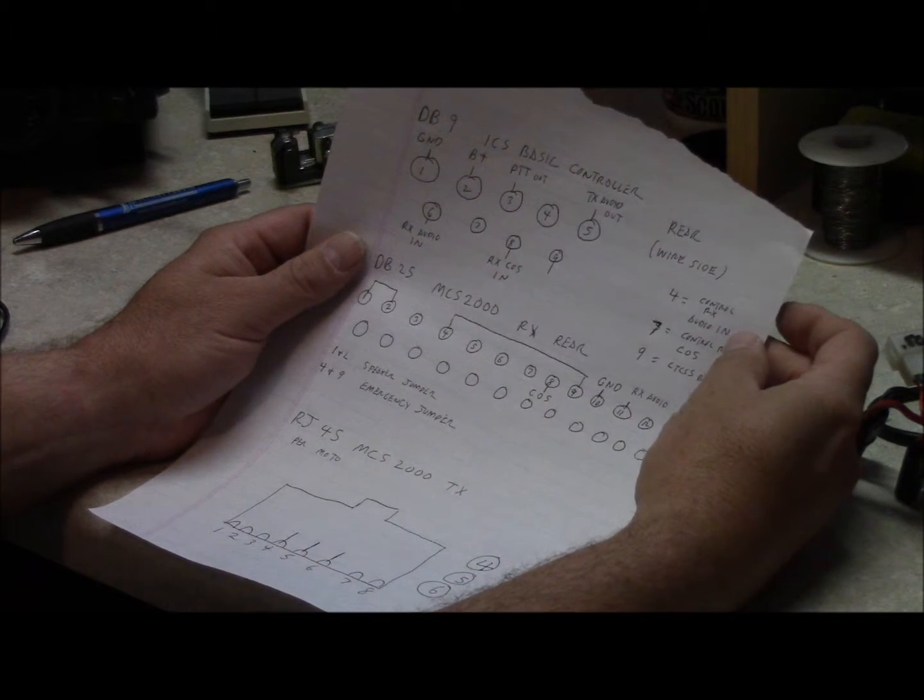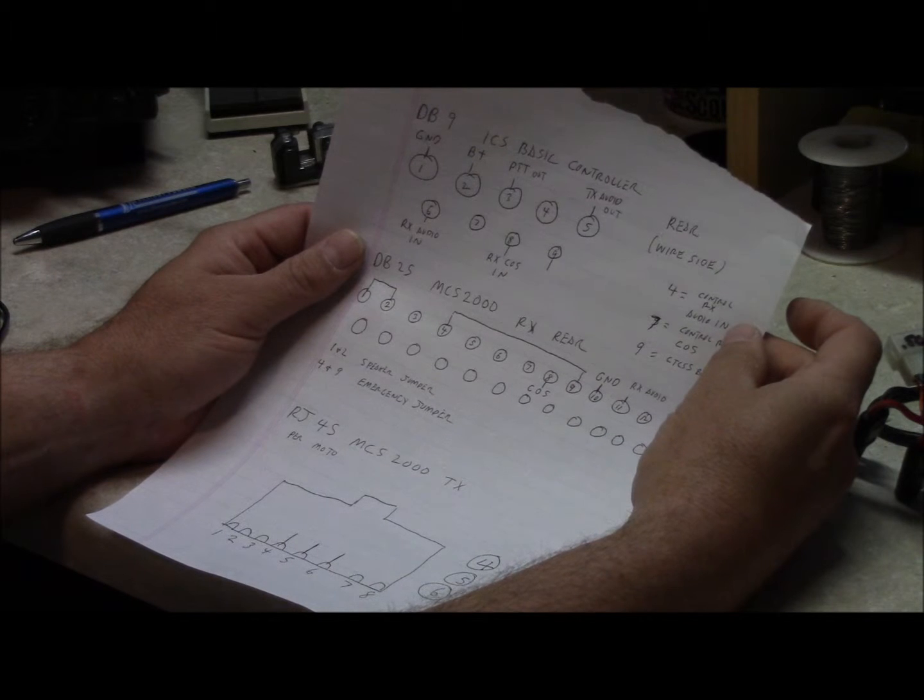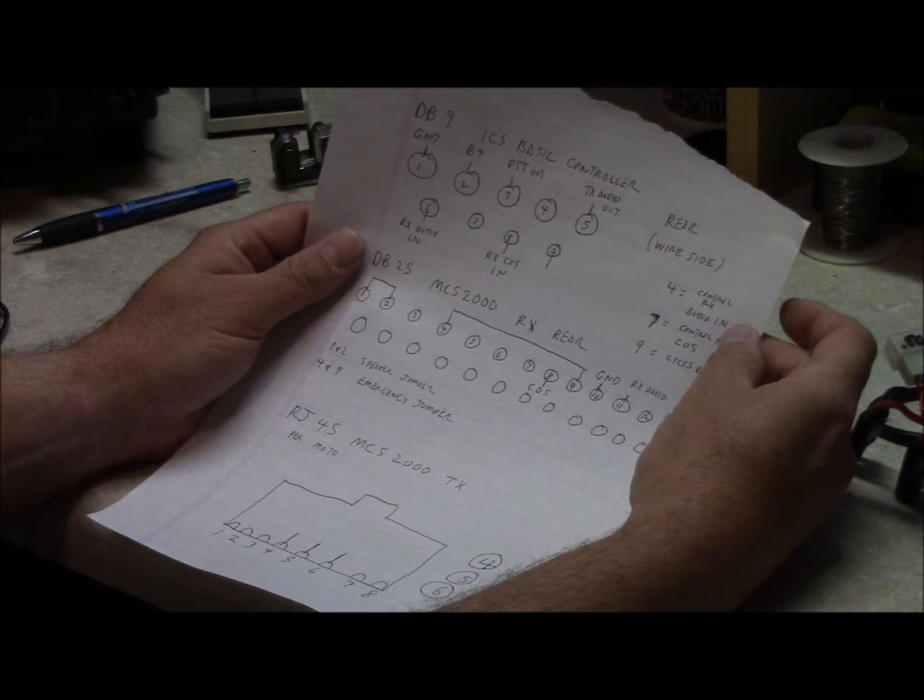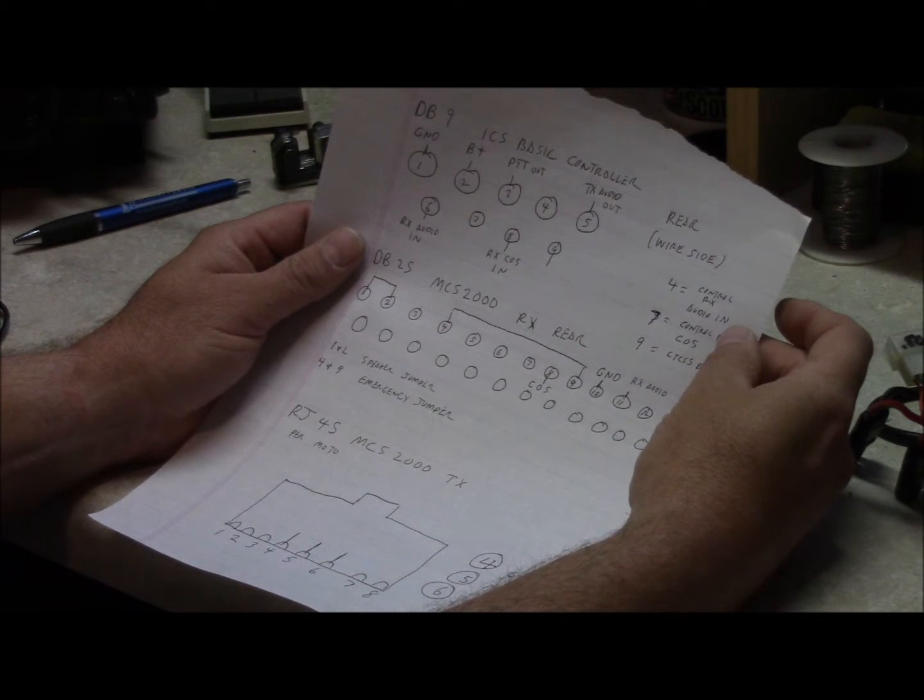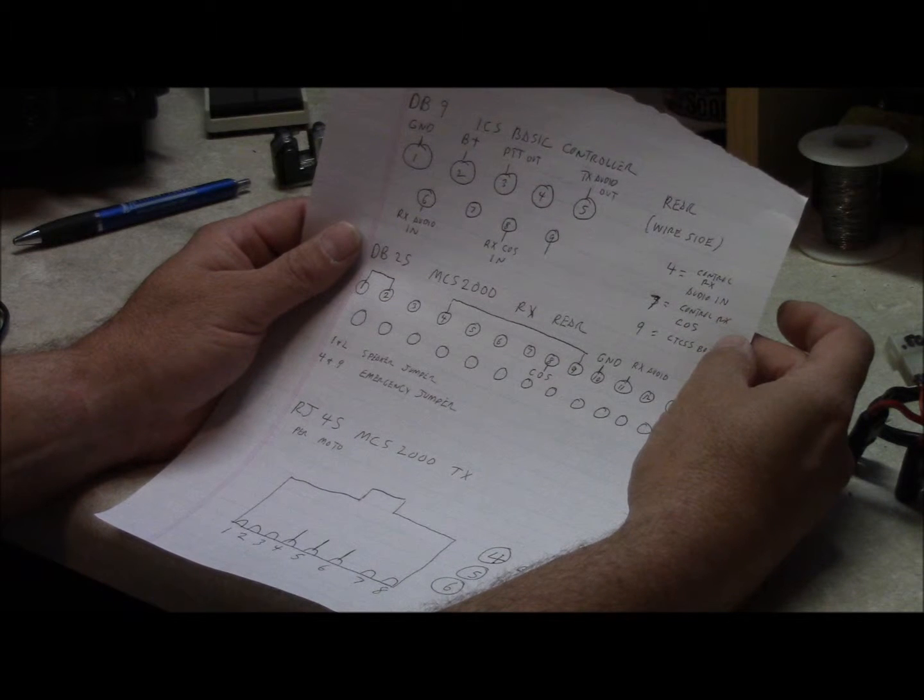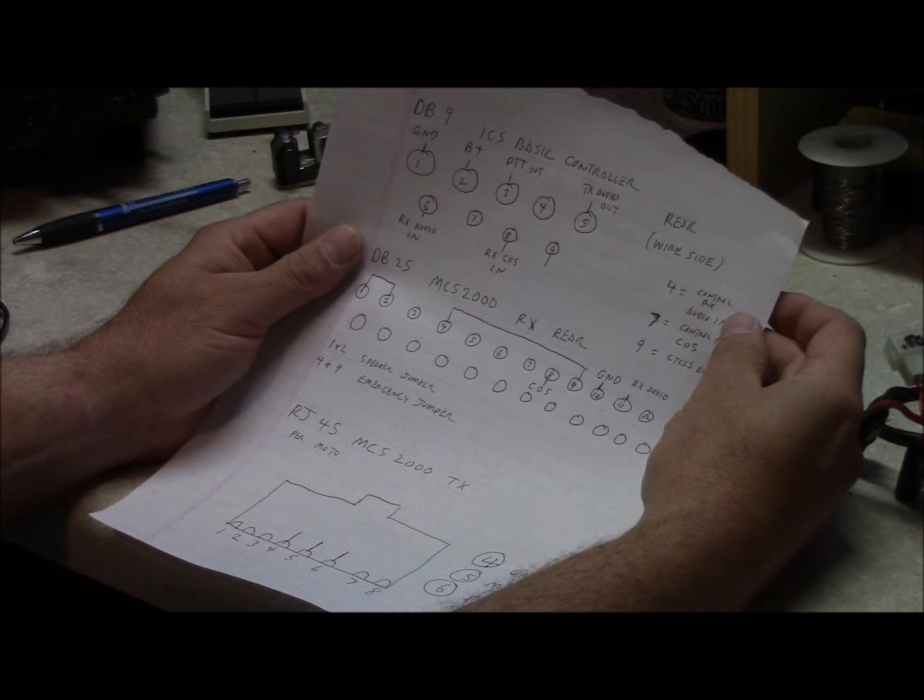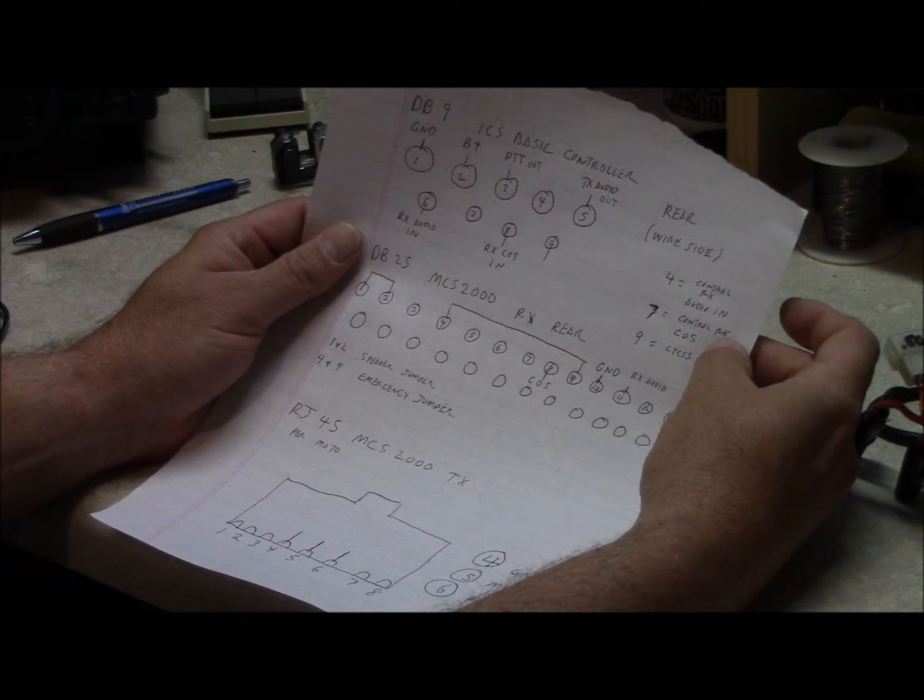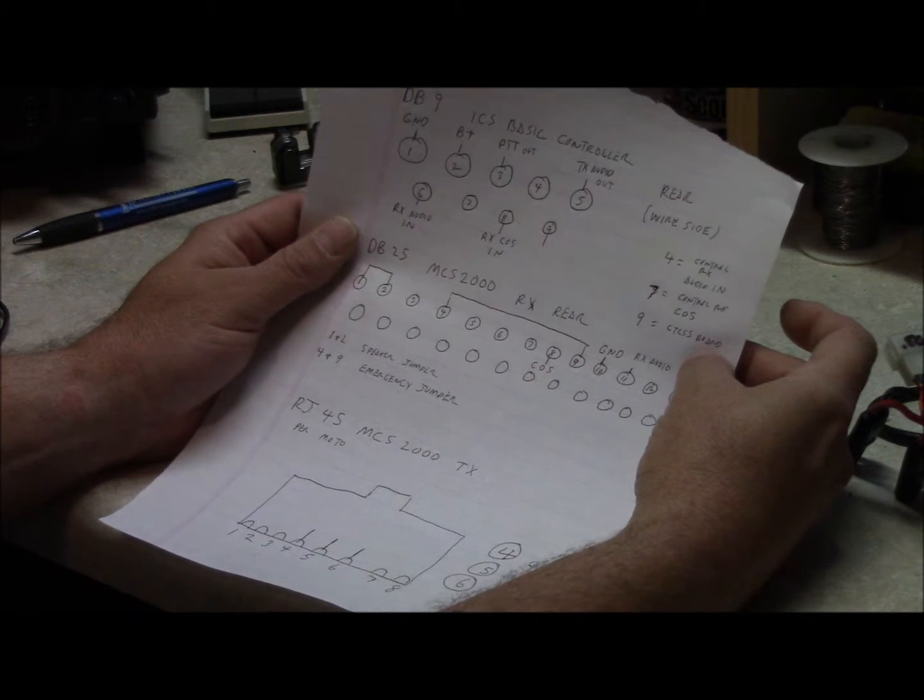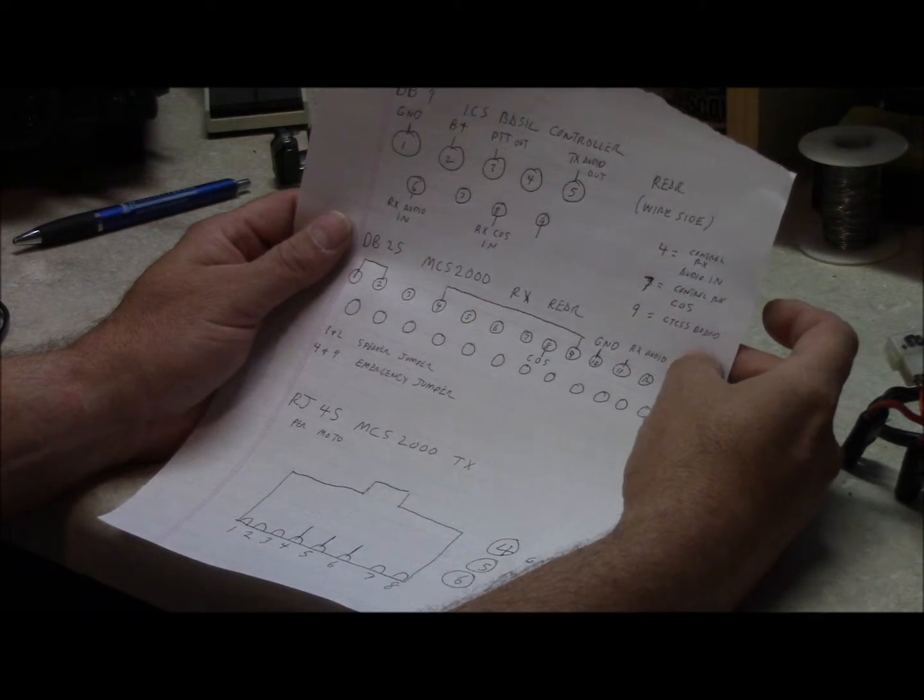There is an option to use a control receiver for this controller so you can tie in another receiver. It doesn't really pass audio but what it does is it allows you to program the repeater with DTMF and it has priority over the receiver. It's not necessary to use it but I did put that on there like pin 4 is control receive audio in, pin 7 is control receive carrier operated squelch and then 9 is for an optional CTCSS board if you wanted to add one to it. I just use the selective signaling in the radio itself.